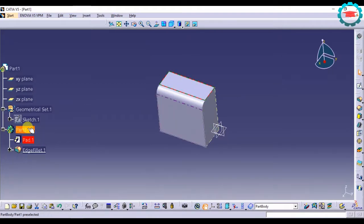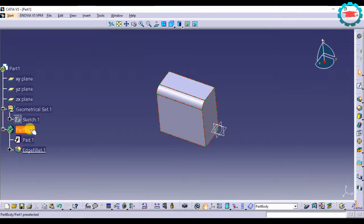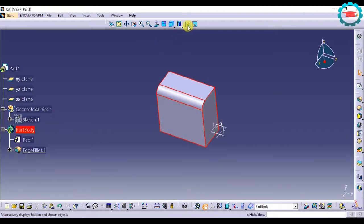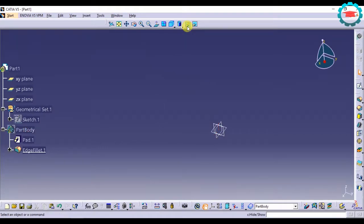Say I want this part body to be hidden. I'm going to select that and click on this. It's going to hide it. Now if I want to unhide it, I need to go to the hidden workspace.